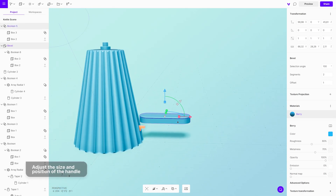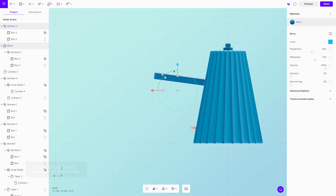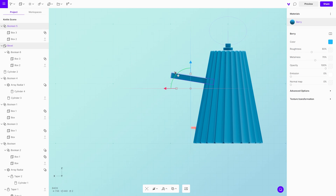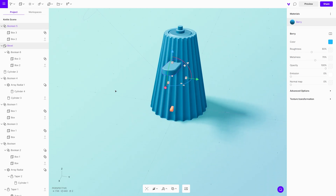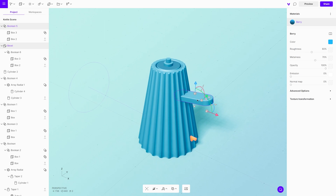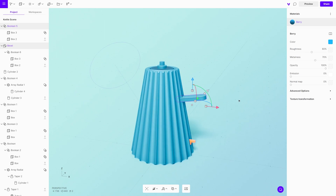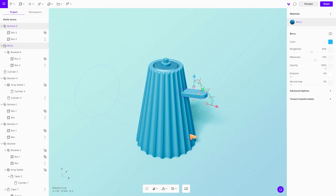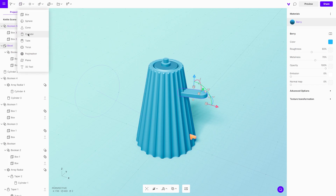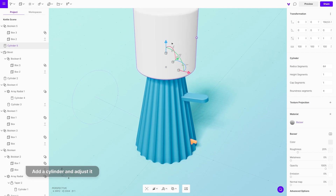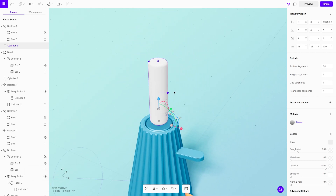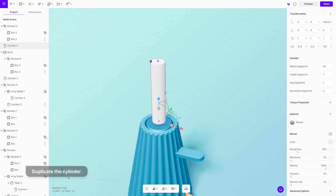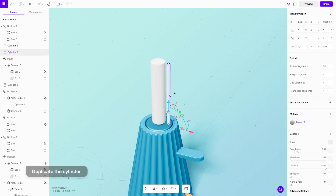Place the handle onto the kettle. To shape the edges and give it that rounded look, use the same technique we used for the lid: add a cylinder and adjust the scale and position. Duplicate it, adjust its scale, and use a Radial Array Modifier. Then use Boolean Subtract to shape it.